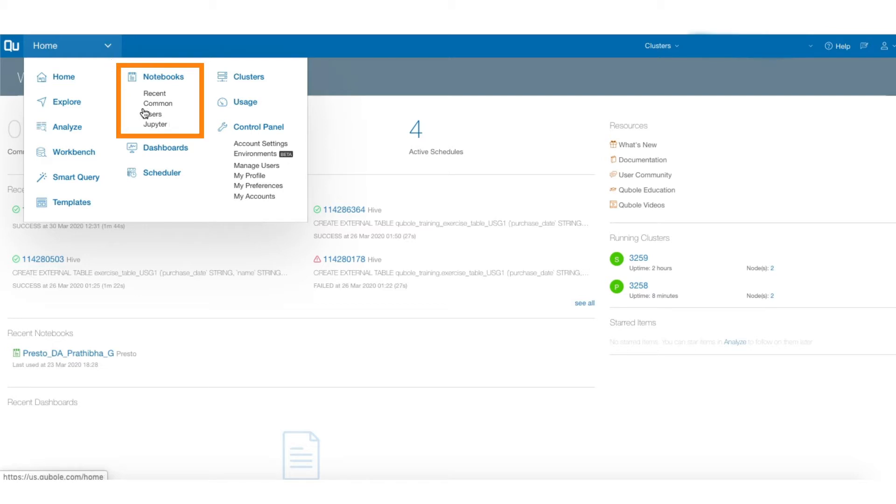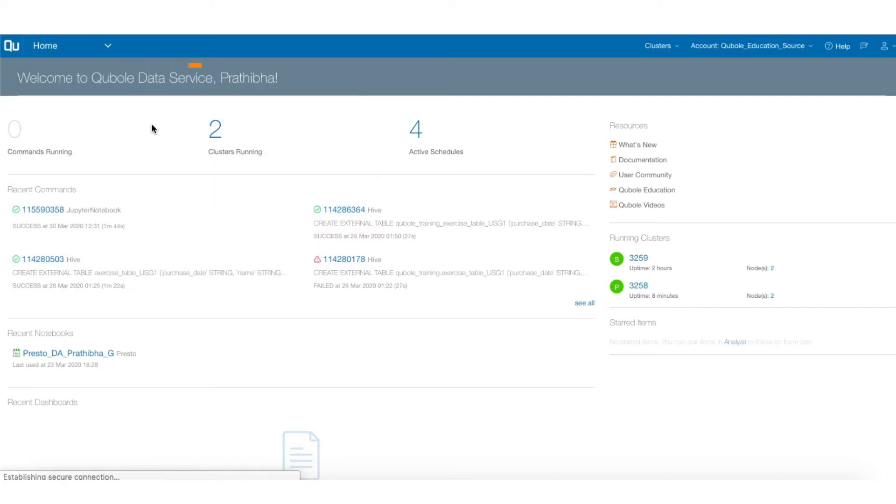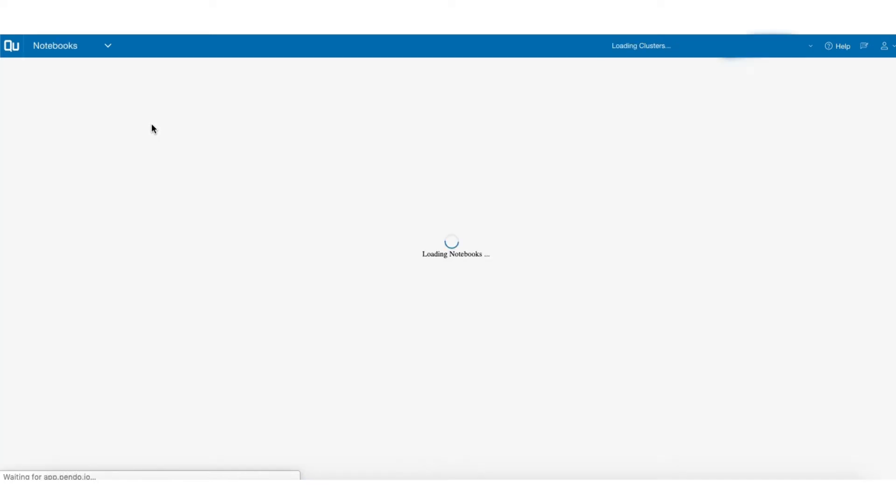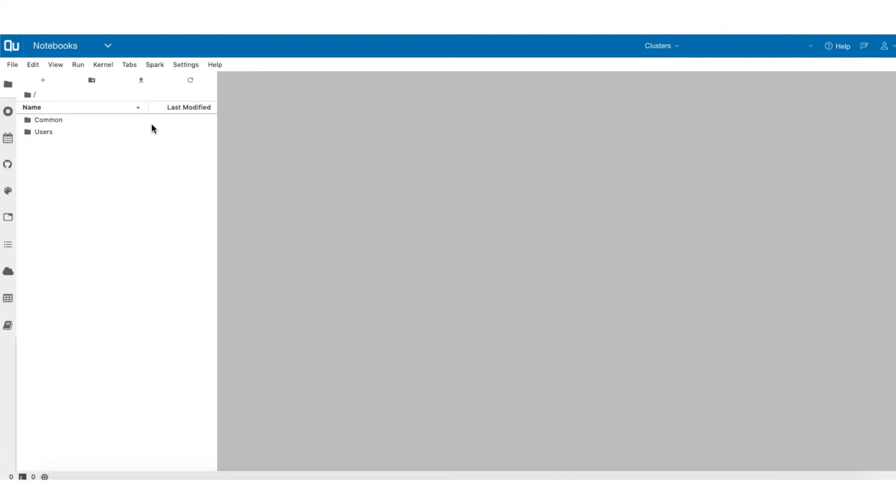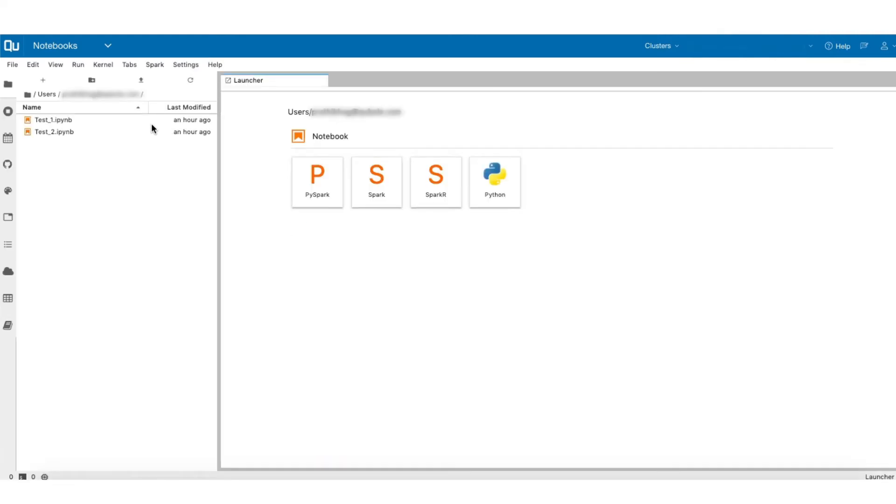If you find Jupyter Notebooks interface is not enabled, then contact your administrator who can raise a ticket on your behalf to the Qubole support team to enable Jupyter Notebook for your account. As you navigate to the Notebooks interface,